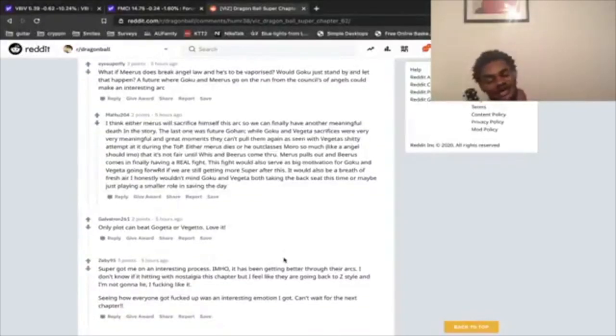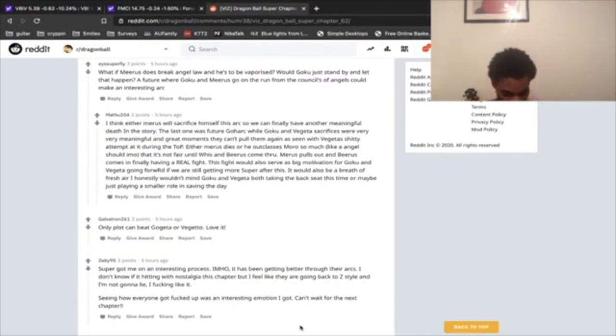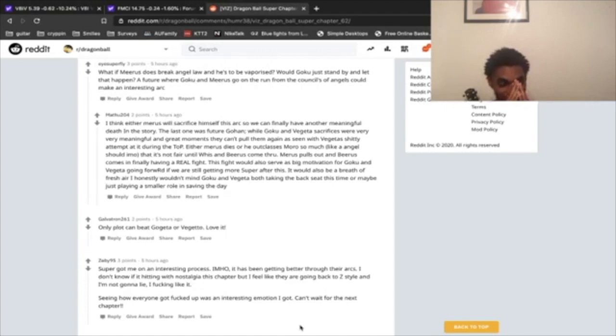I don't know, I was like, Toyotaro has broken a lot of usual Dragon Ball tropes with this piece right here. However, I just can't see...